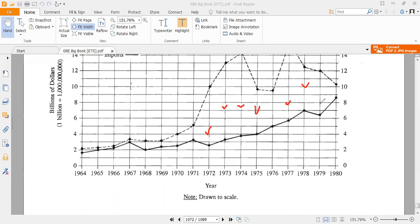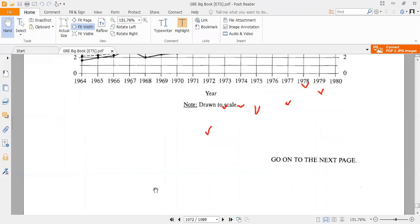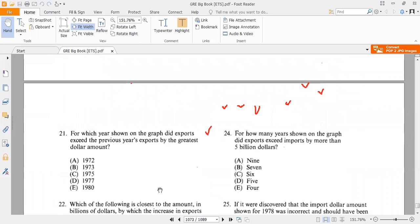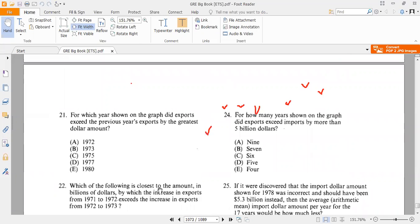1977 — definitely qualifies. 1978 — gap is about five, so it qualifies. 1979 — also greater than five, qualifies. 1980 — no. Counting them up: one, two, three, four, five, six, seven — there are seven years where exports exceed imports by at least five billion dollars.